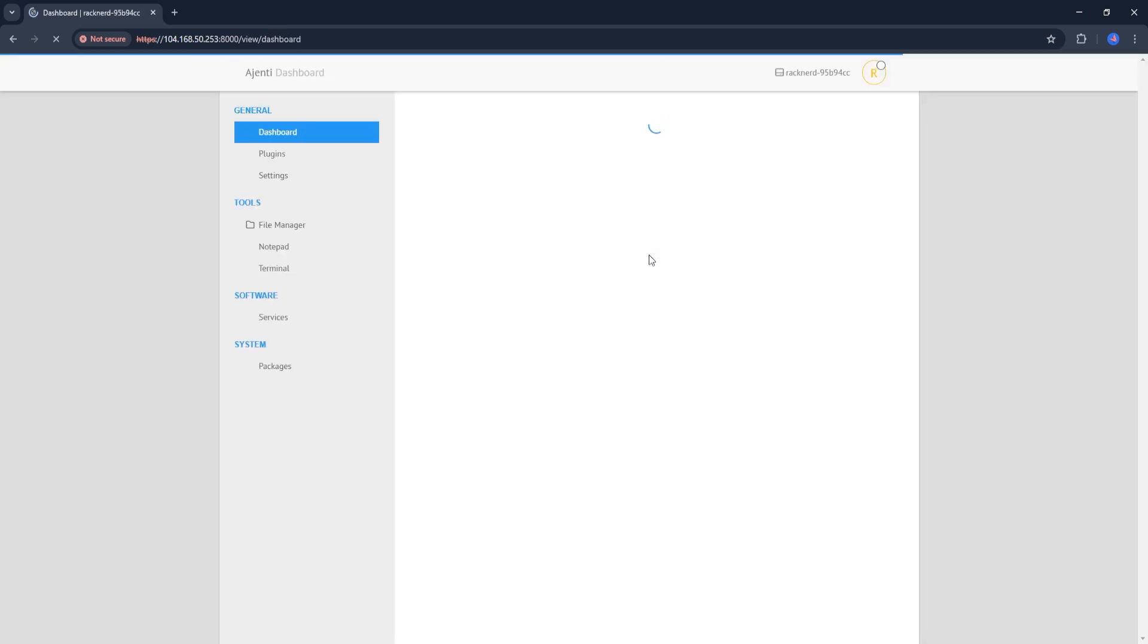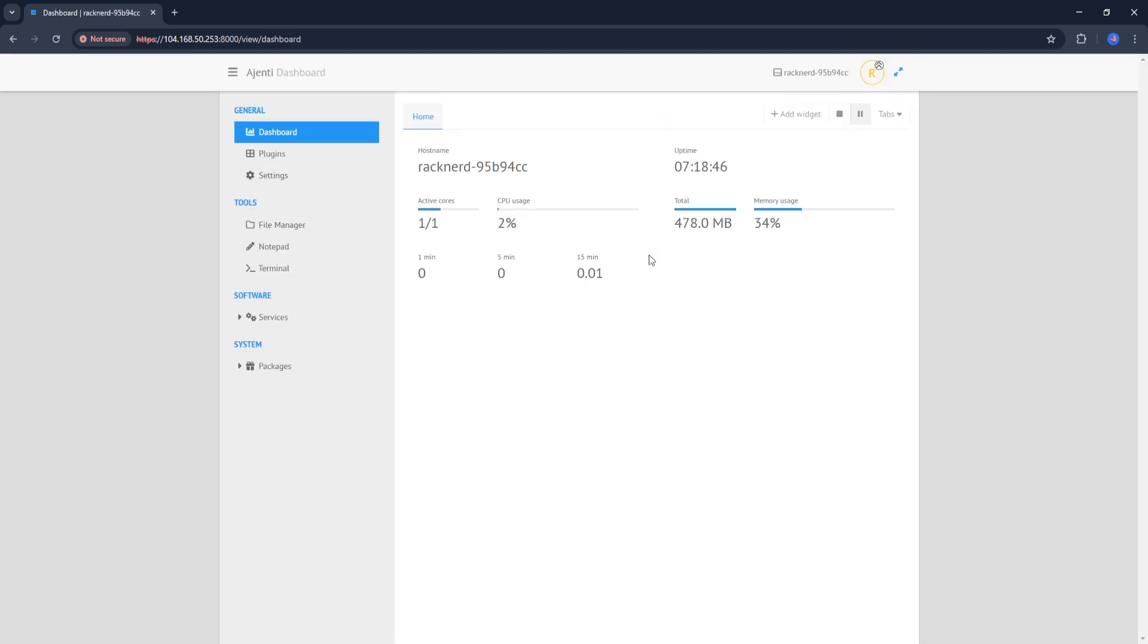The default username is root and the default password is password. And that's it, you have successfully installed Ahenti on your Ubuntu server. From here, you can explore its features, manage services, configure your system, and even add plugins like File Manager or a terminal.